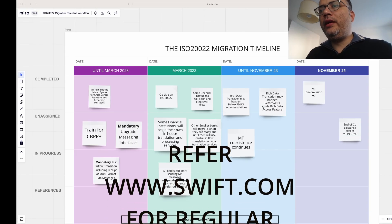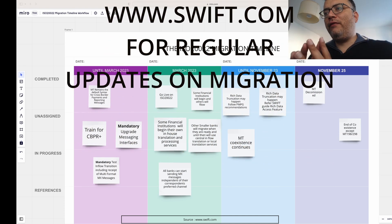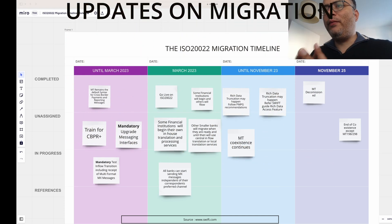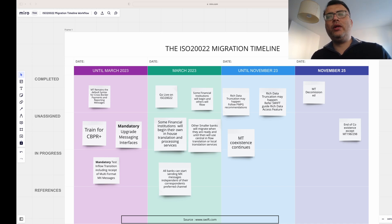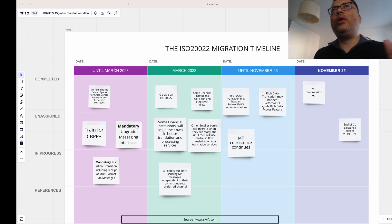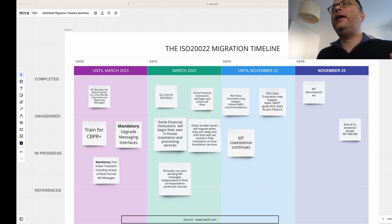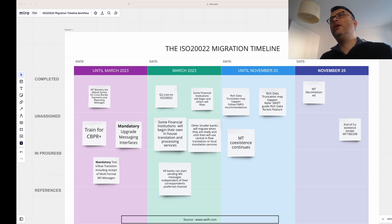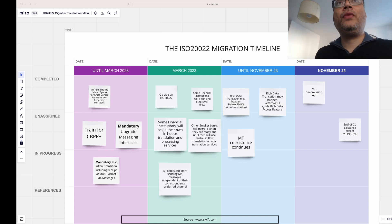On the screen you can see the ISO 20022 migration timeline, skimmed into a very compact form. The whole timeline has been structured into four different phases: what you need to do until March 2023, what will happen in March 2023, what will happen from March through November 2023, and what will happen from November 2023 through November 2025.